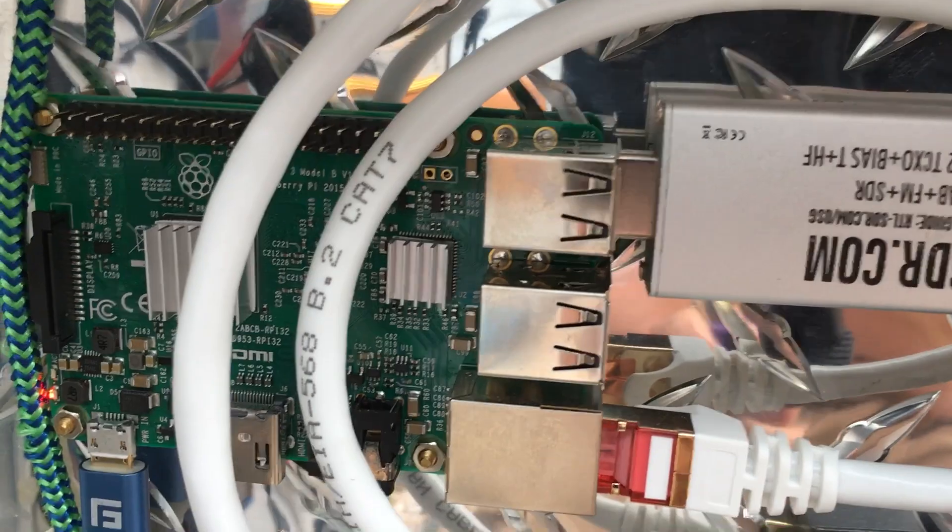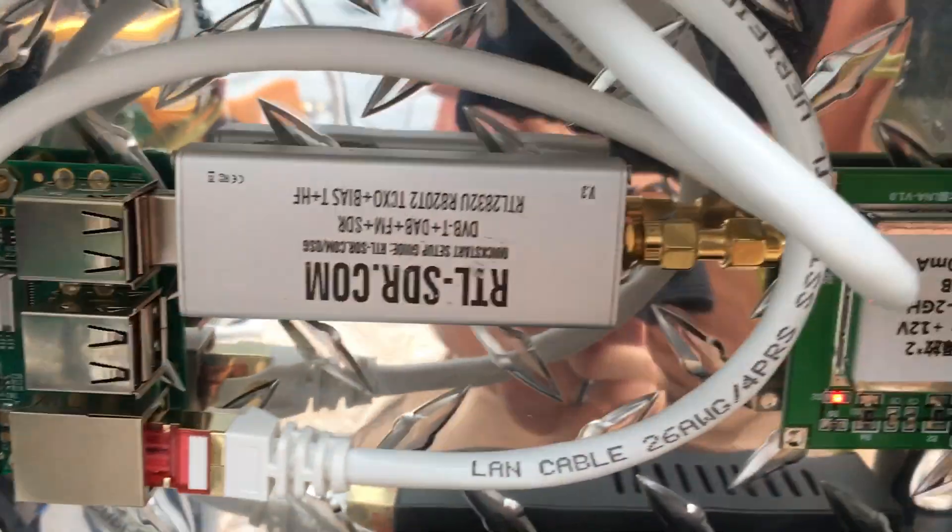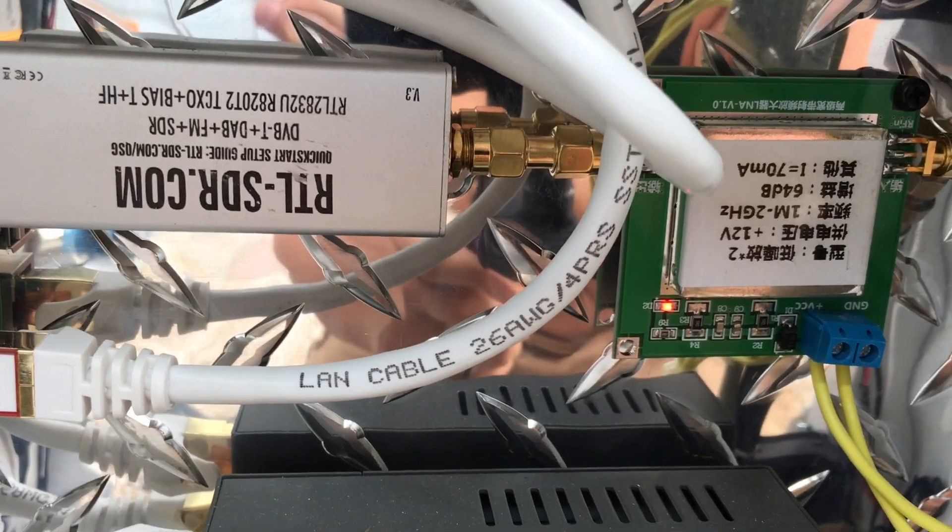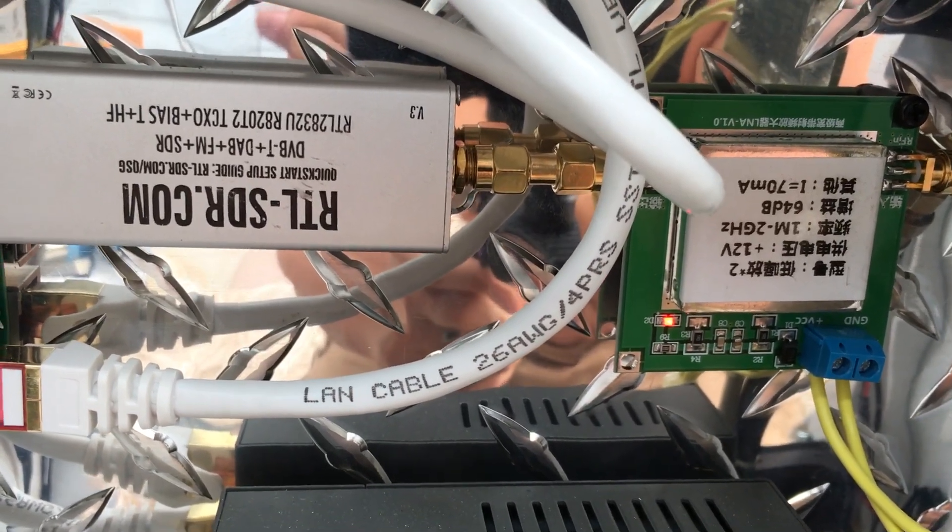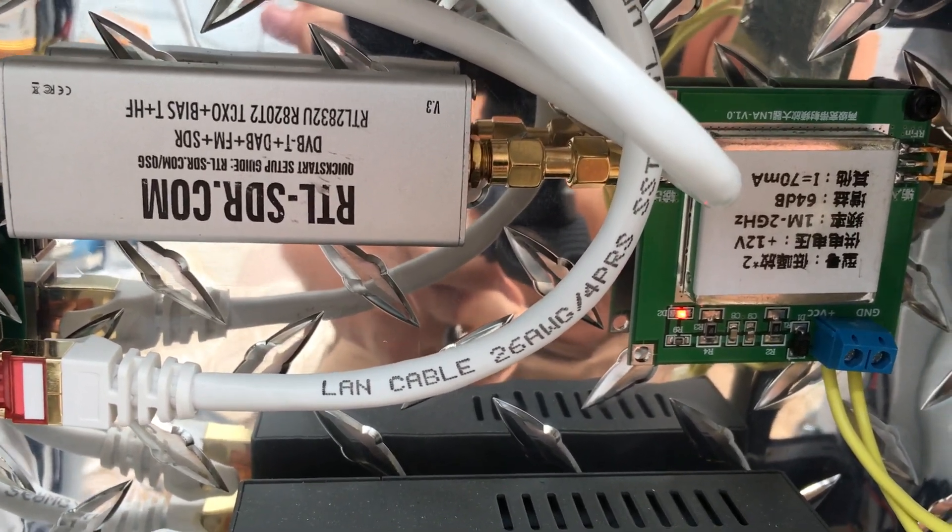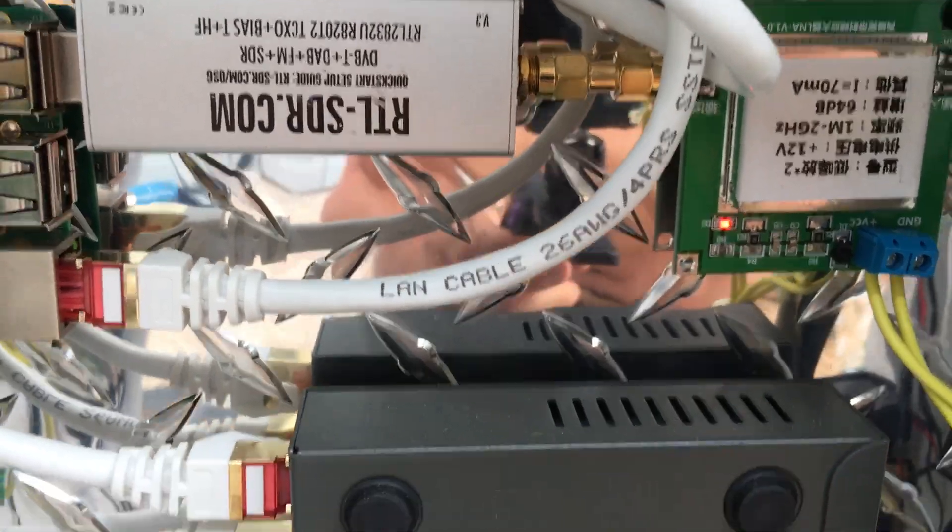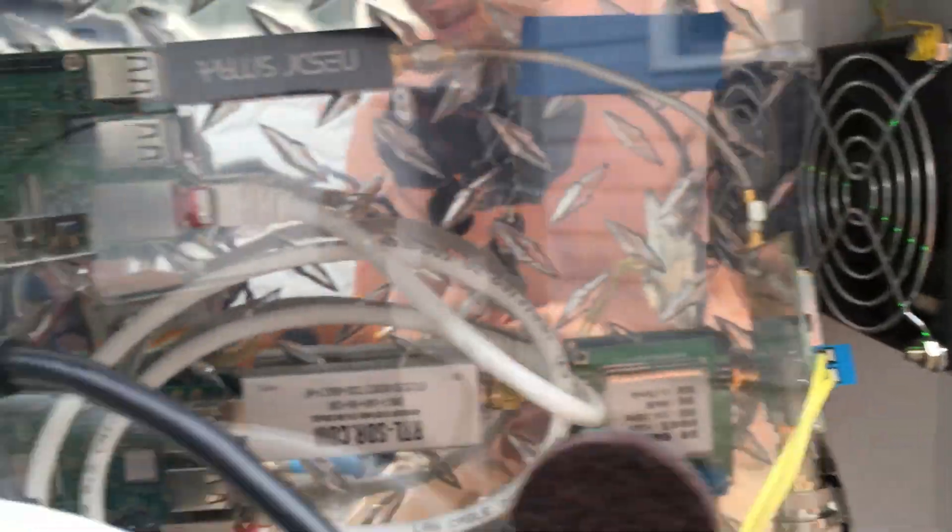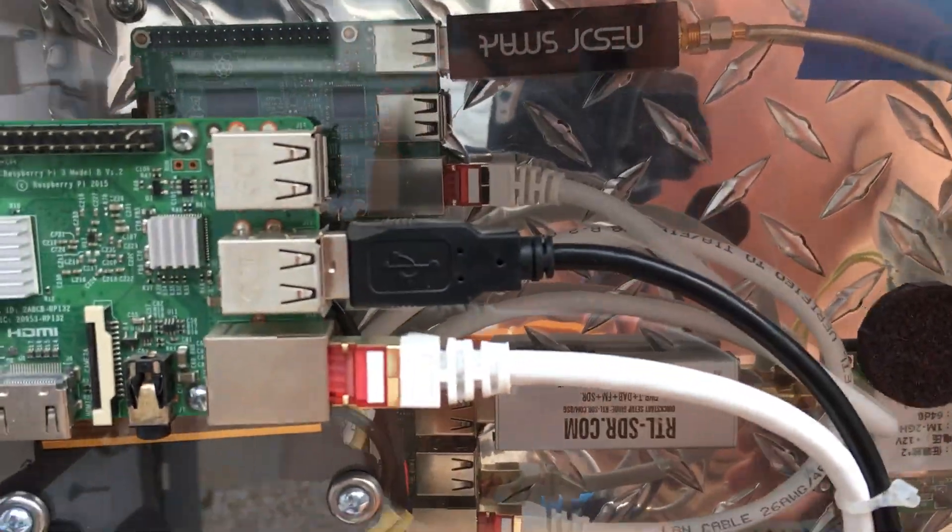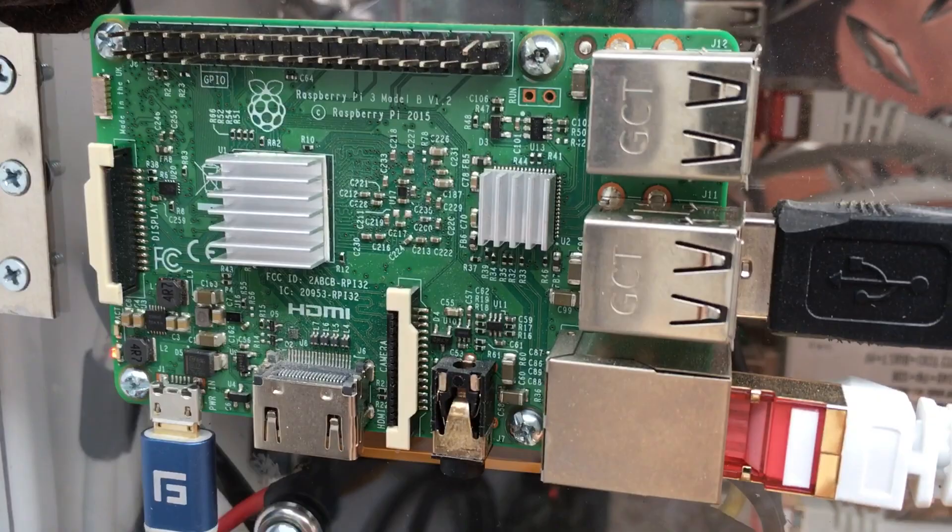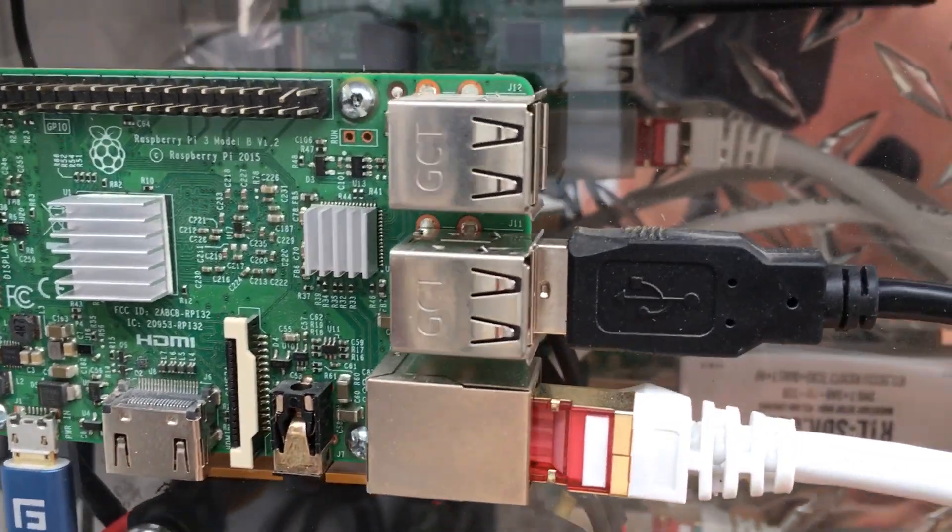And this one, this Pi here is also another one that's getting used for ADS-B for FlightAware. Might do some other things with this since I'm only using it for a camera.